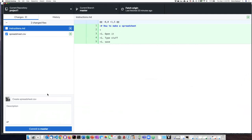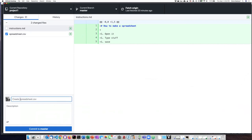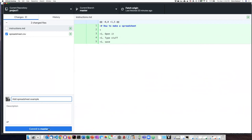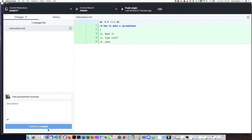...which basically means that GitHub desktop knows it's there, but it also knows that I don't want to include it in my commit. So I'm going to say add spreadsheet for example, and I'm going to go ahead and commit that to the master.